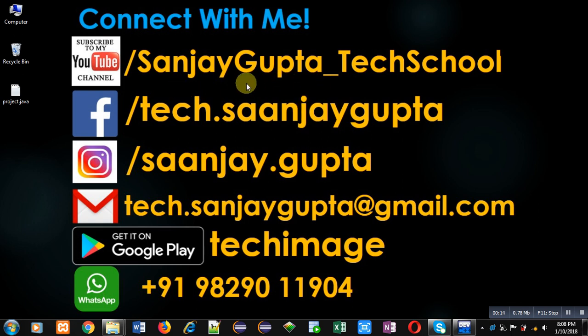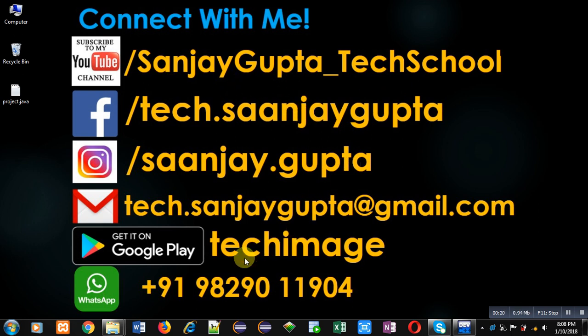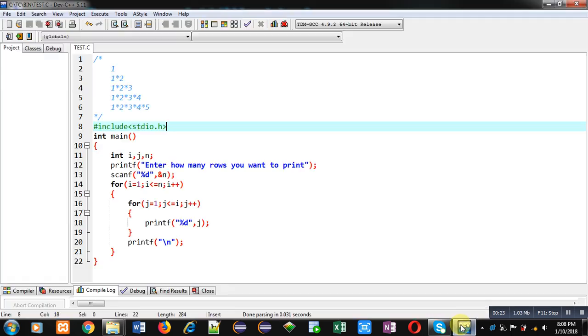You can subscribe or follow my YouTube channel, that is SanjayGupta_TechSchool. You can download my app TechImage that is available on Google Play. Now for this pattern, I have included a header file, that is stdio.h.